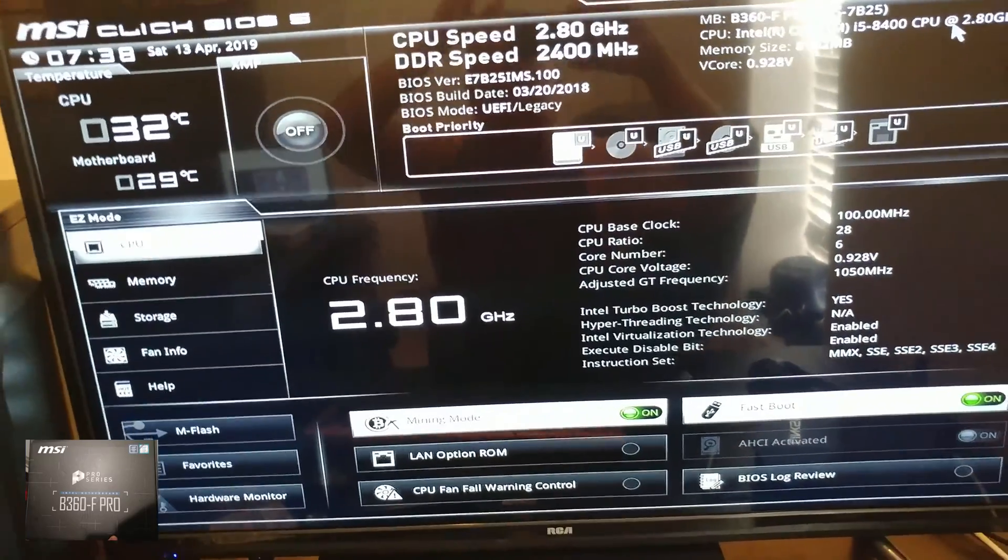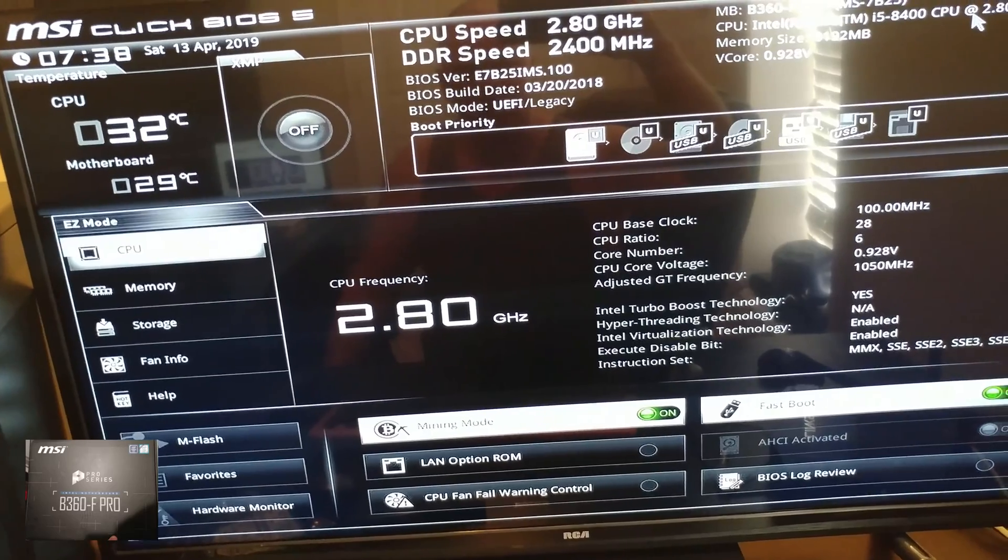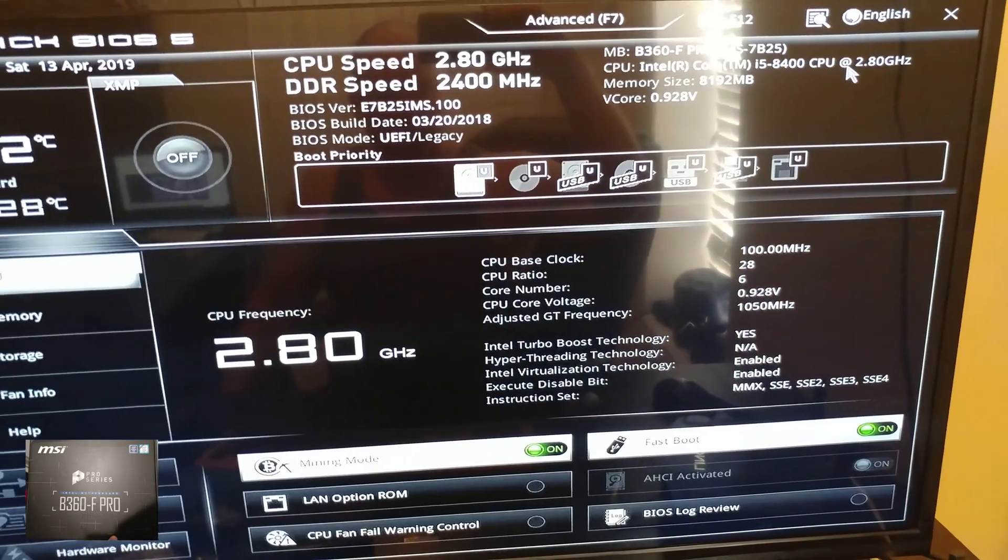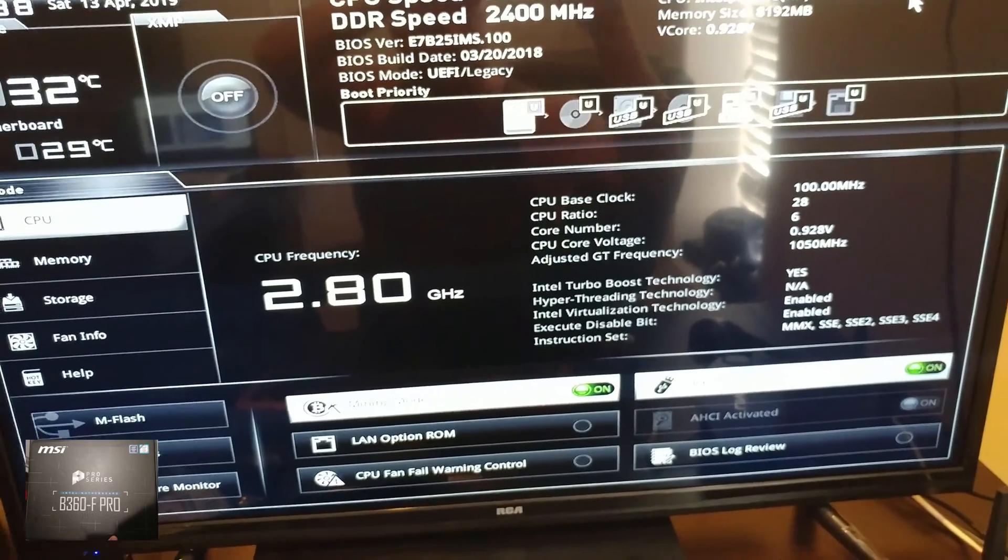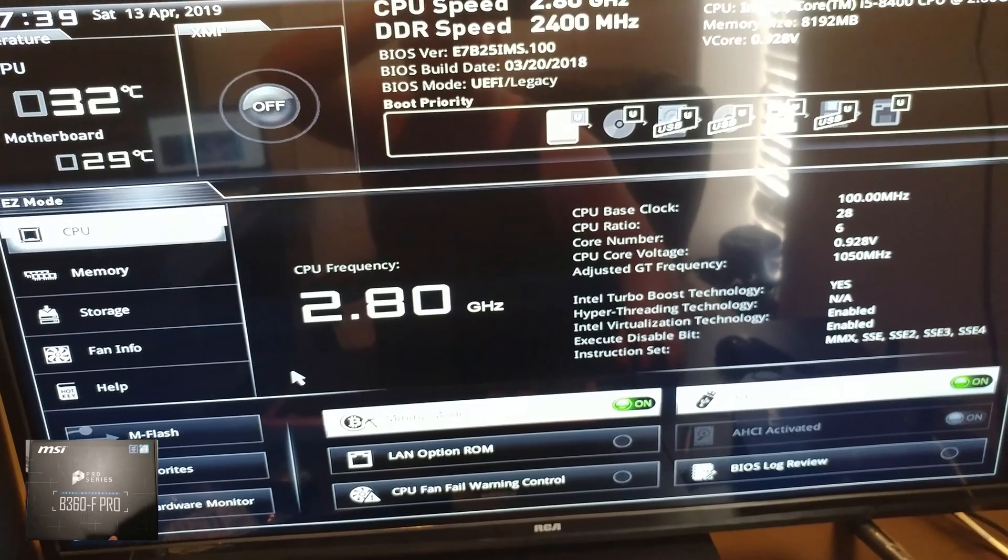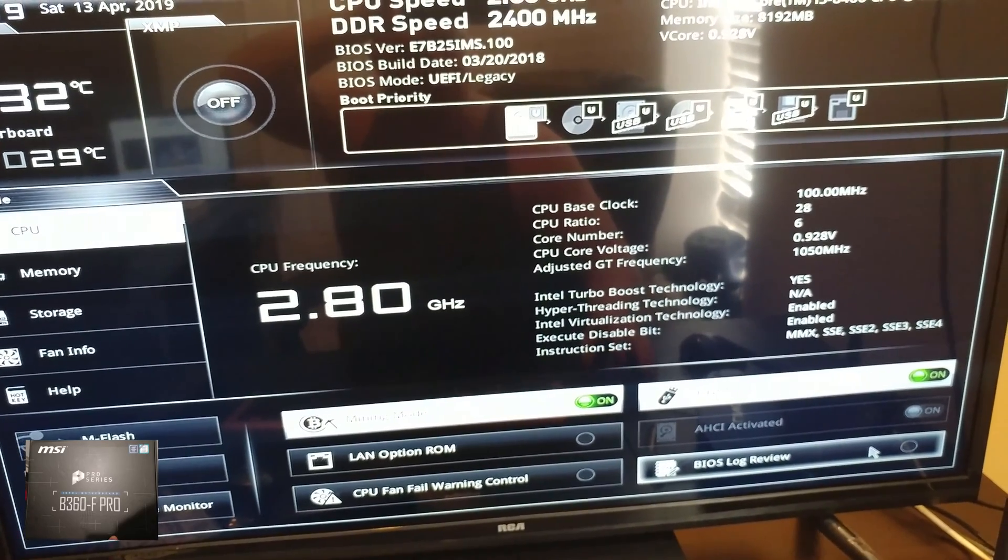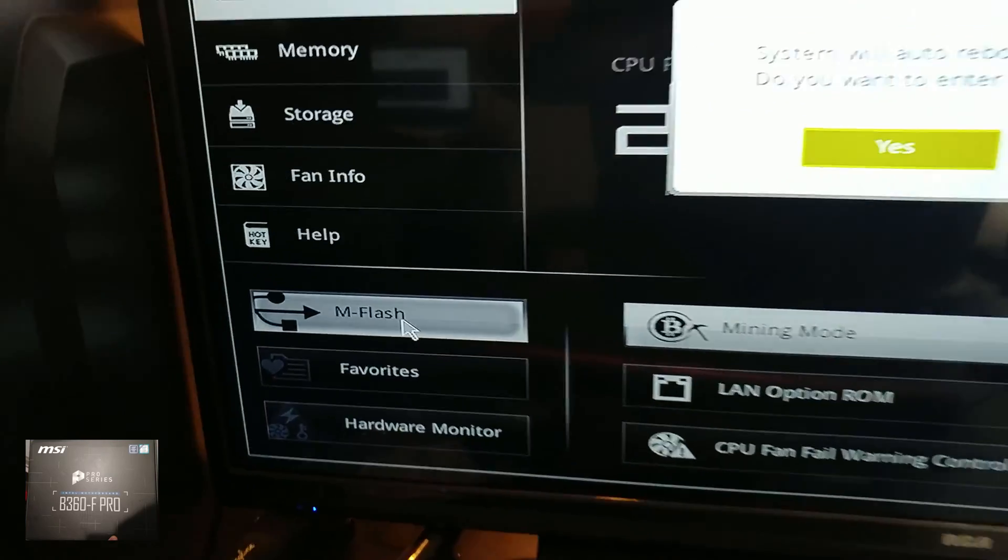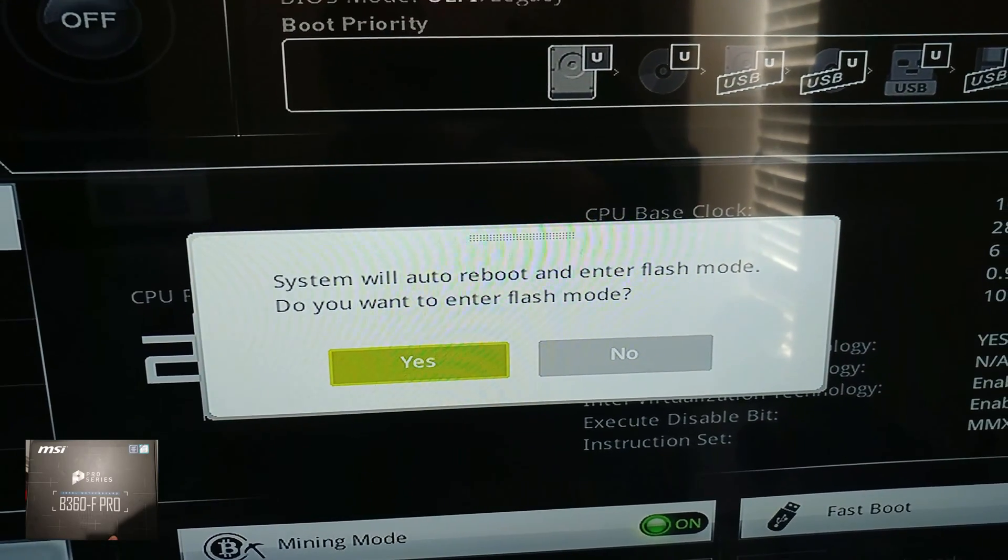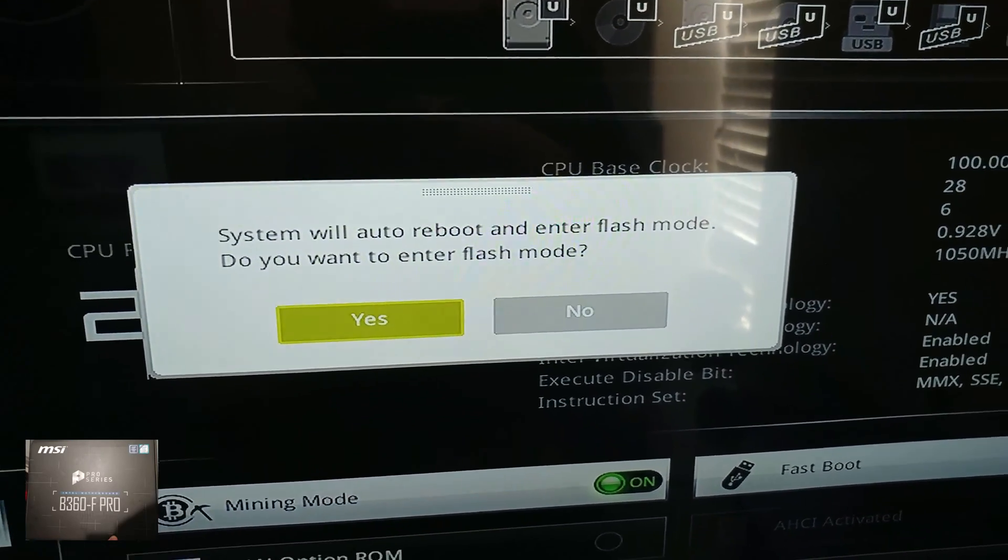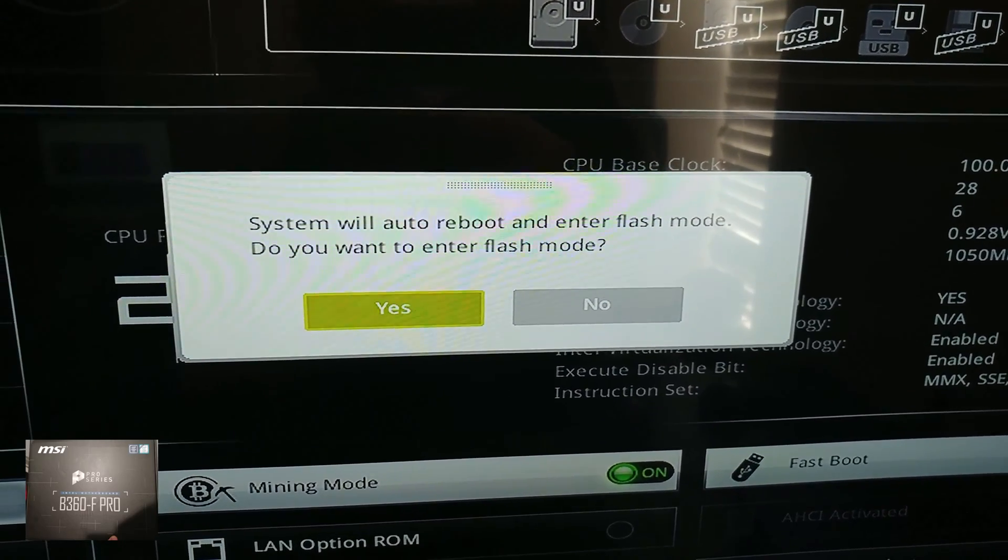All right. So we are in our BIOS. Usually delete or F2 will get you in here. So in here we're going to find the location for our BIOS update. And so down at the left here is M flash and system will auto reboot and enter flash mode. Do you want to enter M flash mode? I'm going to click yes.